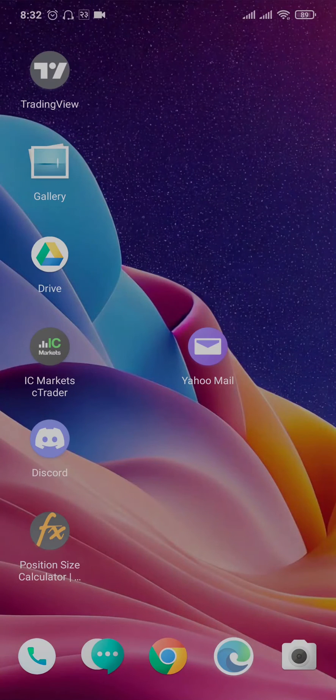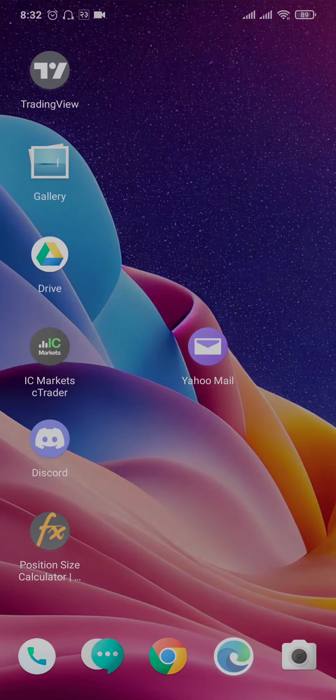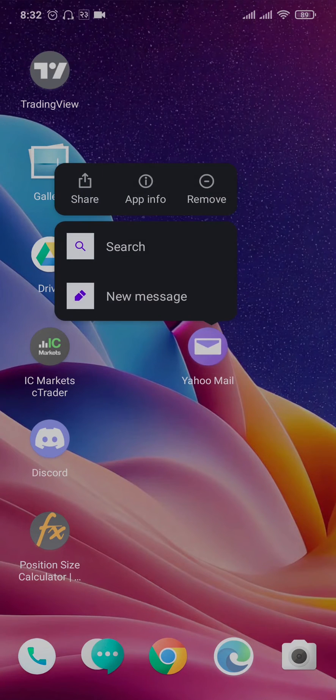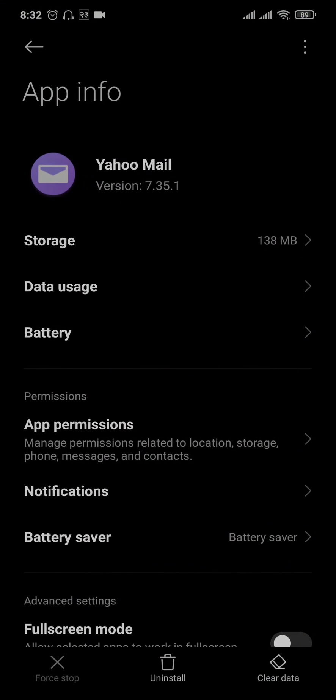The second thing that you can try out is to clear the data of the Yahoo Mail app. Tap and hold the Yahoo Mail app and head over to App Info. If you're using an iPhone, you'll need to offload your app.